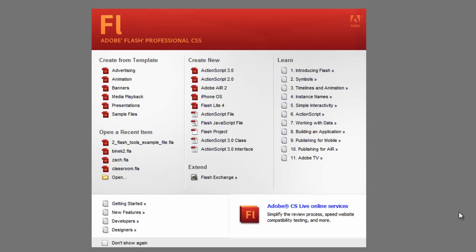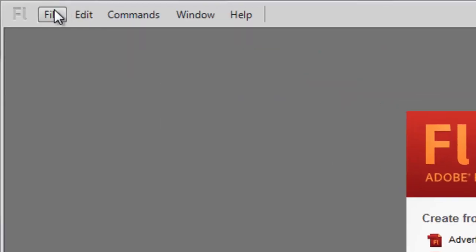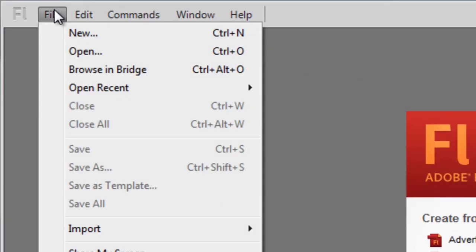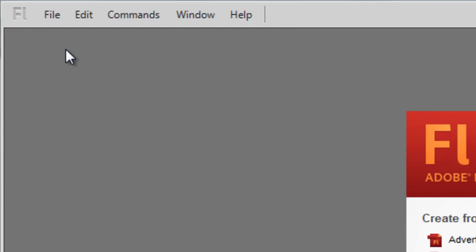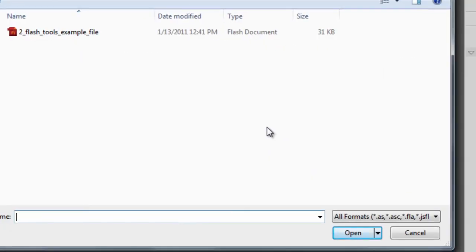Once you have the sample file and you have Flash open, simply go to File, Open, locate the sample file, and just double click to open it.